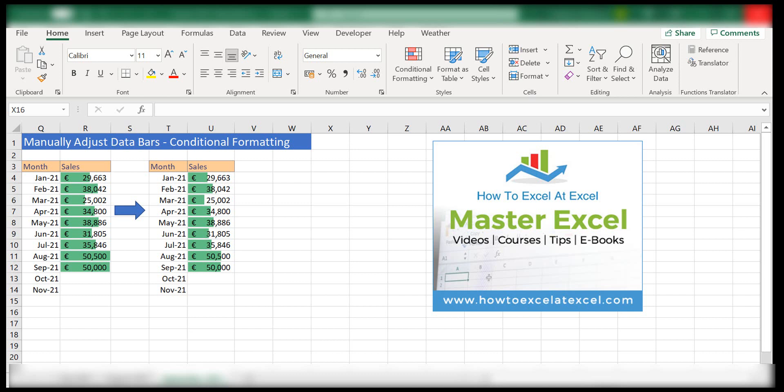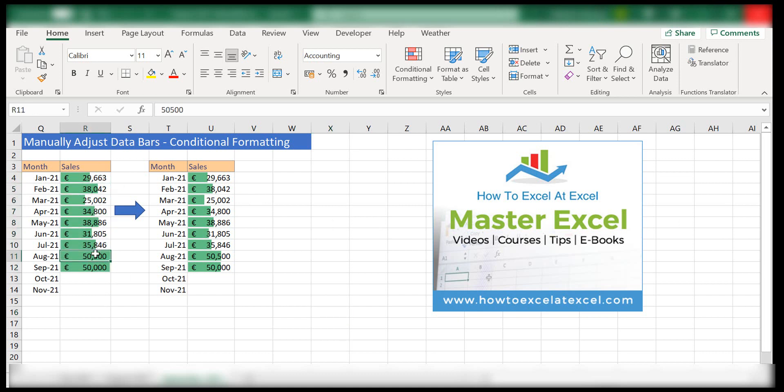Sometimes when you insert data bars to conditionally format cells, it can obscure the cell values or sit on top of your cells, this data range here.